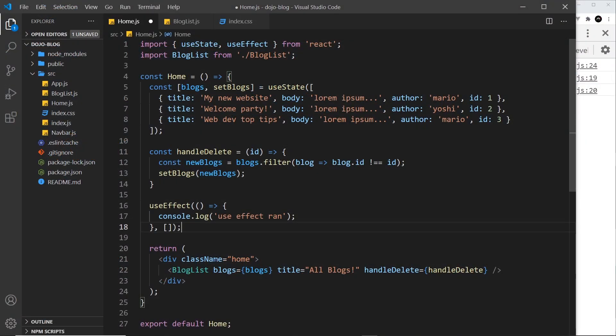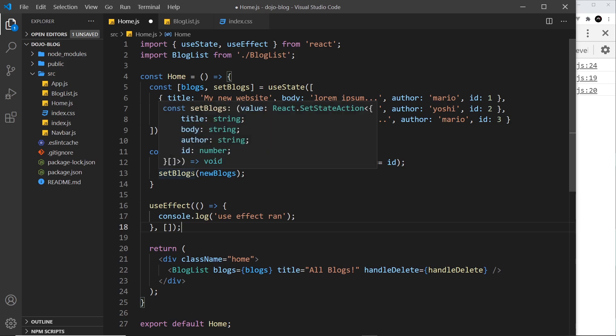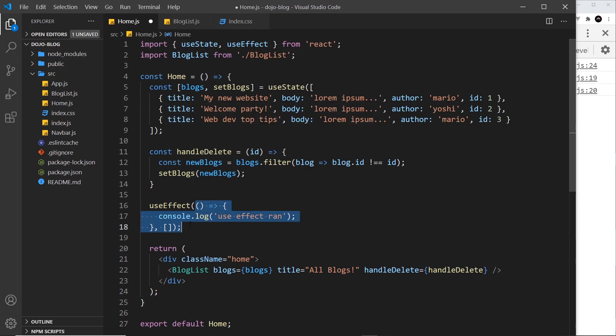All right then, so now we know how to use this useEffect hook, we're going to be using it to fetch some data. Now useEffect is a good place to fetch data in a component because we know that it runs the function right here when the component first renders initially, and that's generally when we want to go out and fetch some data.